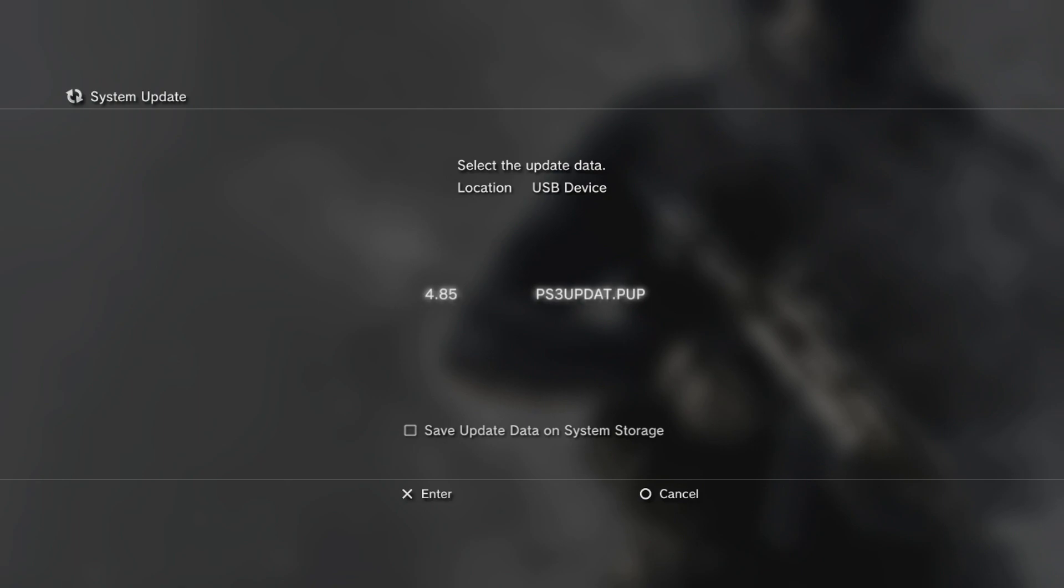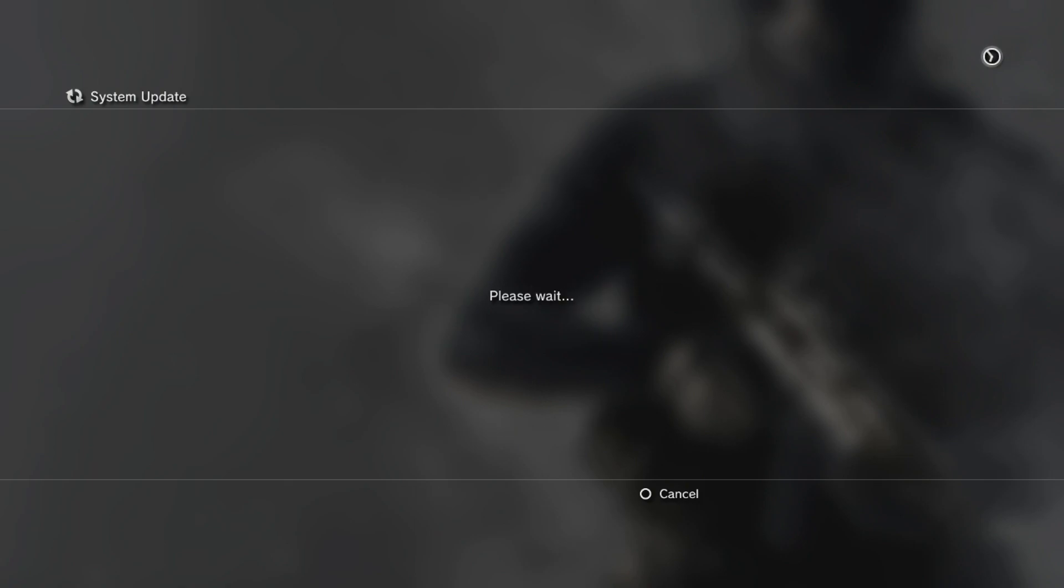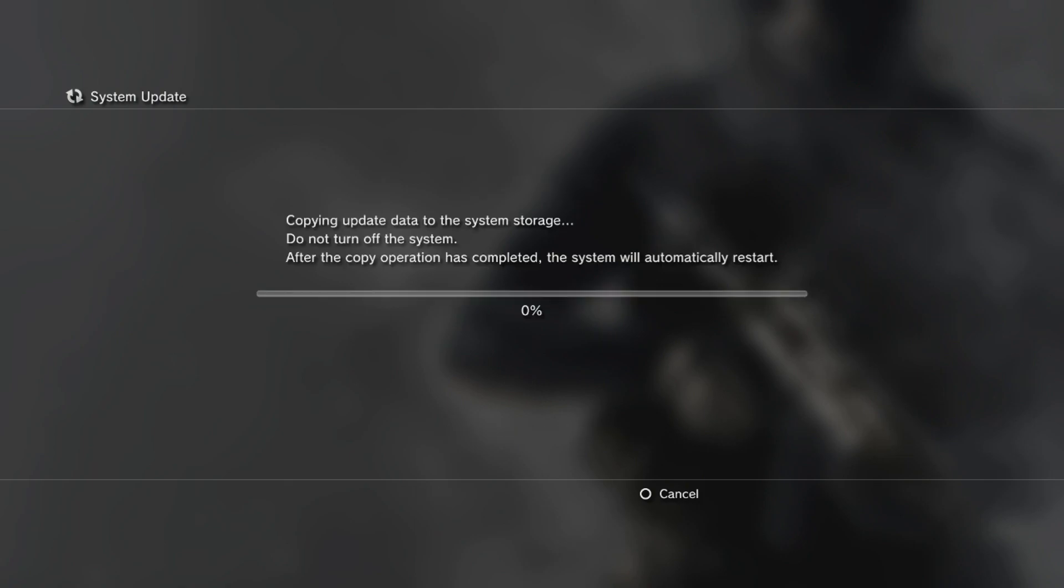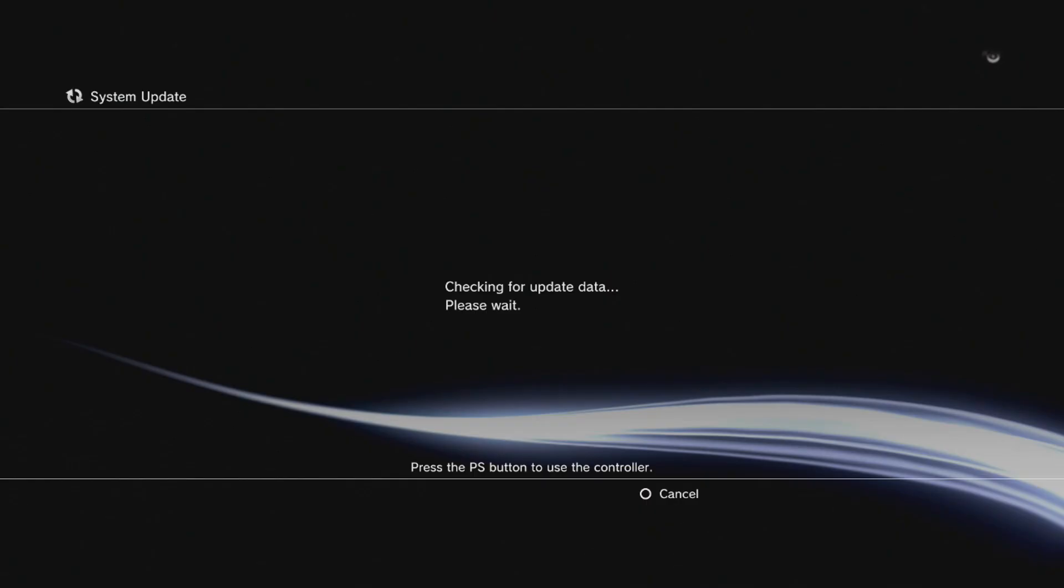It's going to scan your device and you will see the 4.85 PS3UPDAT.PUP - hit X on that and allow that to do its thing. It's going to copy the update data to the system and then it's going to install from that copy to the system or from the system storage. Let that copy over.